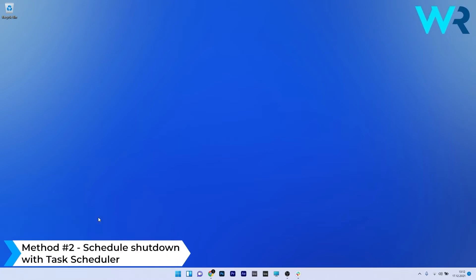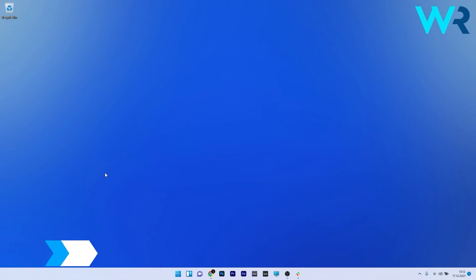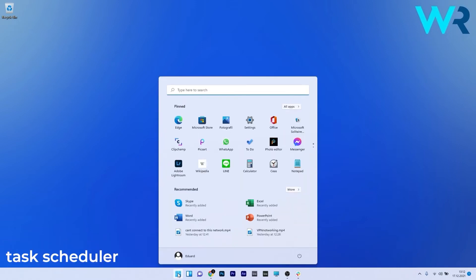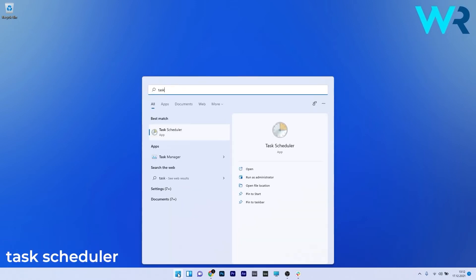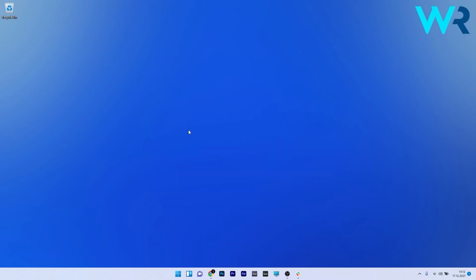Another useful method is to schedule a shutdown with task scheduler. To do this just press the Windows button then simply type task scheduler and select it as a search result.